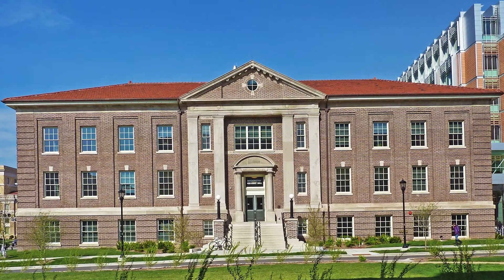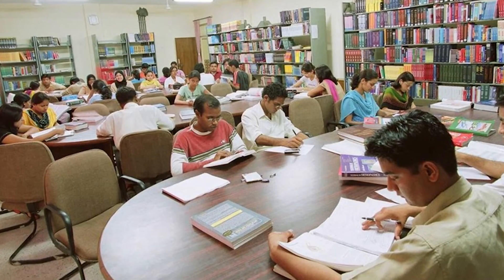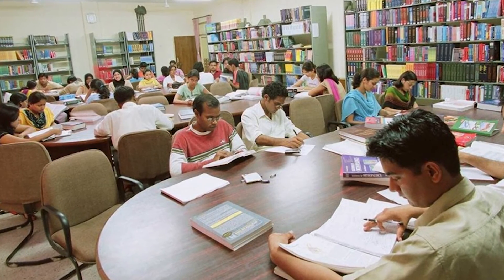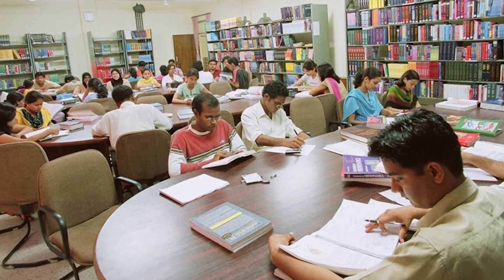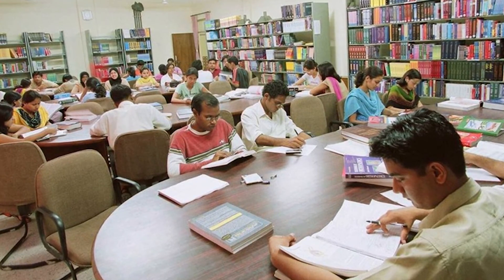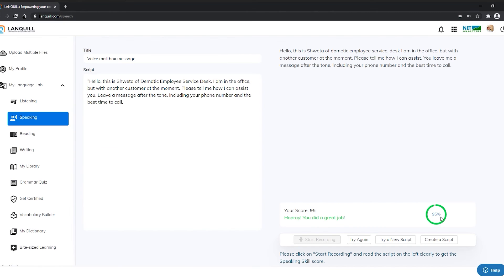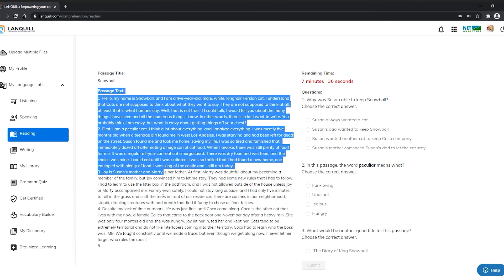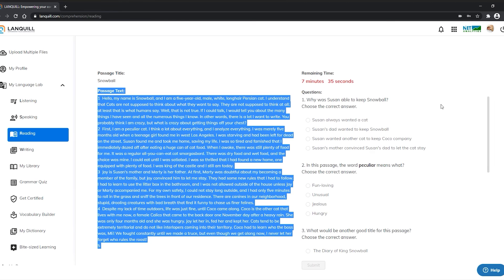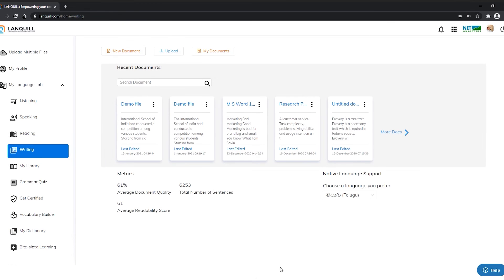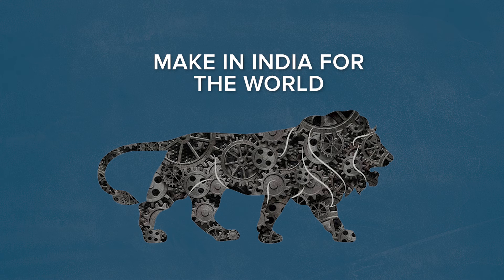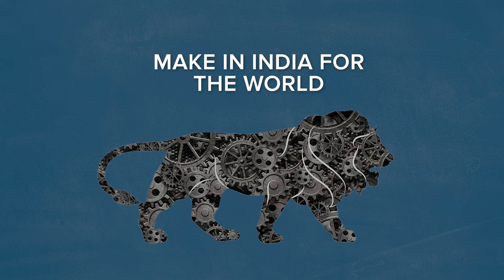If you are an institute, then provide the benefits of Lanquil to your students. Communication skills is one of the top skill gaps for employment, and reward your students with the best online language lab made in India for a global career.